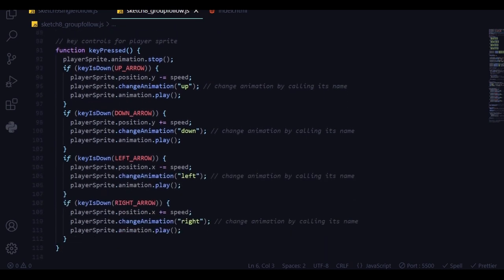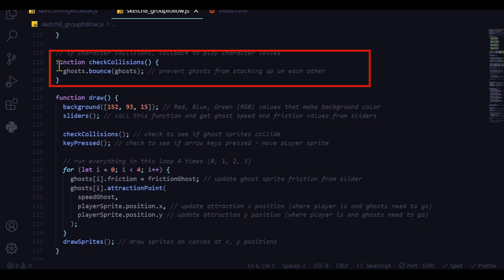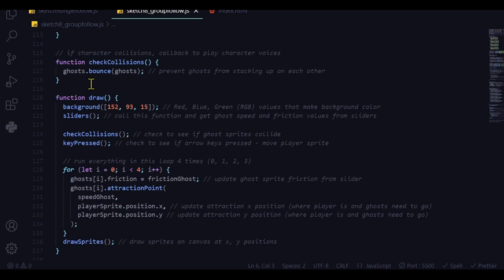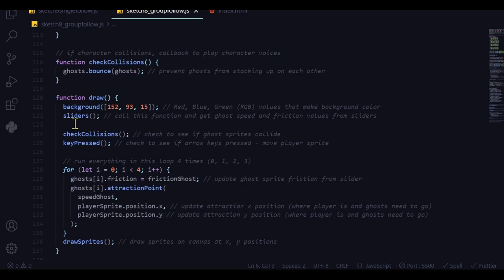I'll skip the sliders function — that's a different video. The joystick controls are covered in the change animations video. For collisions, I need to check collisions so that whenever ghosts collide they bounce off each other. In the draw function, I'm using RGB values to draw a brown background, running the sliders function to get the ghost speed and friction values from the sliders, checking collisions between ghosts, and checking if any arrow keys are pressed to move the player sprite.